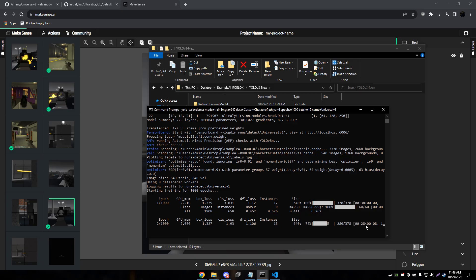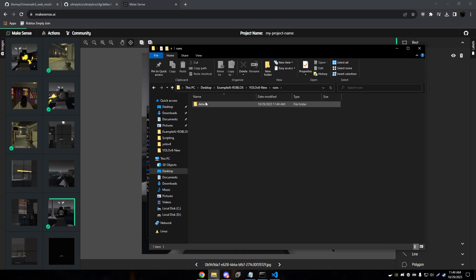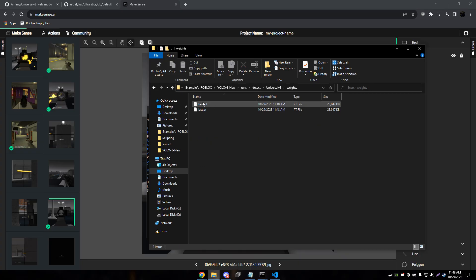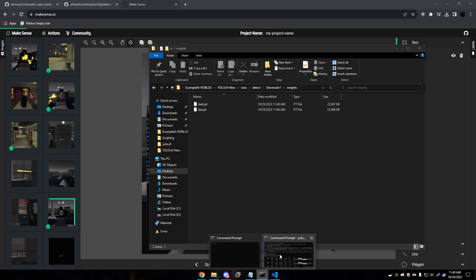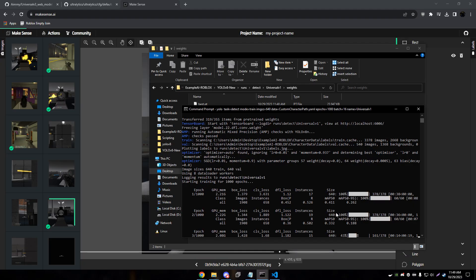We can actually see this progress in our runs, detect, what we named it, and then under weights we have a best and last. These will be quite large until the training finishes. And then it does an optimization once it completely finishes and it realizes it's completely done.